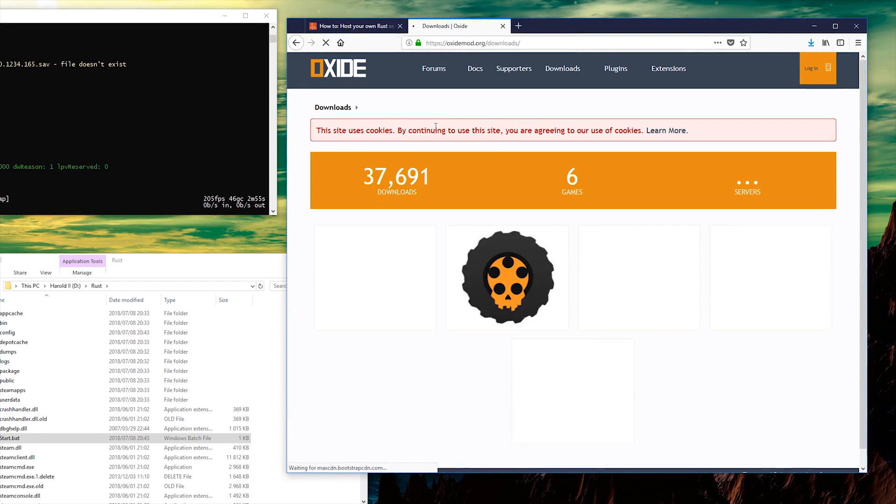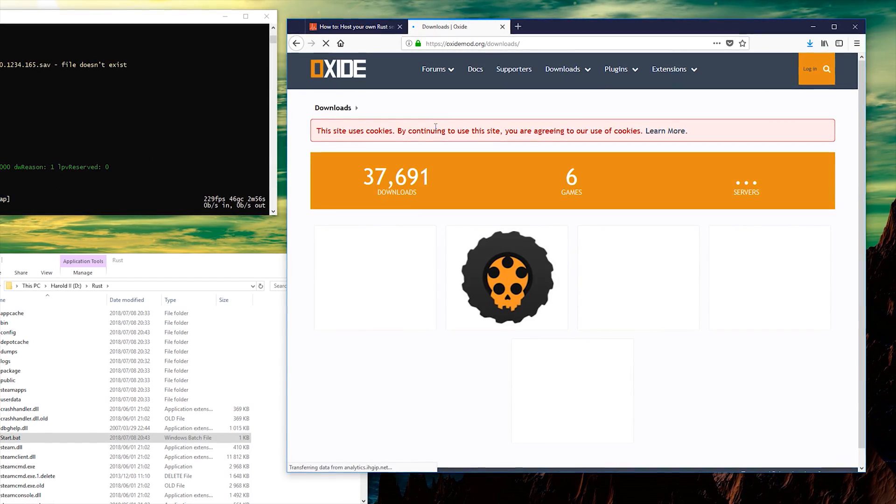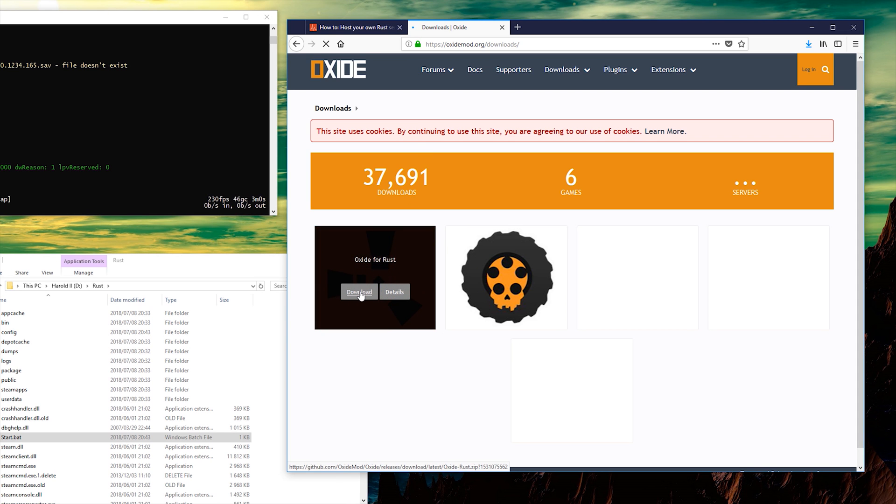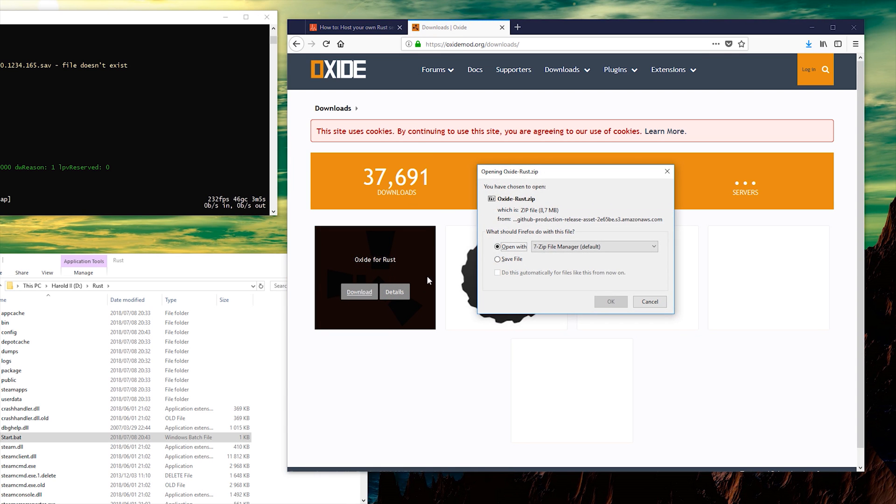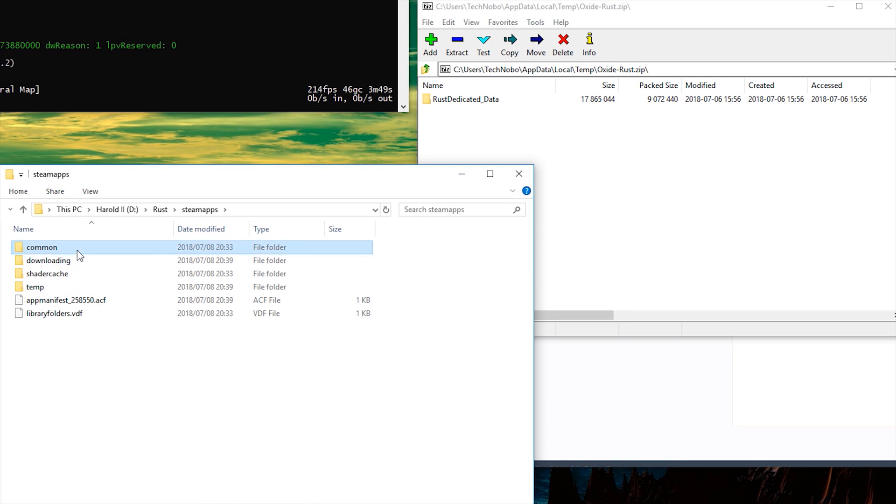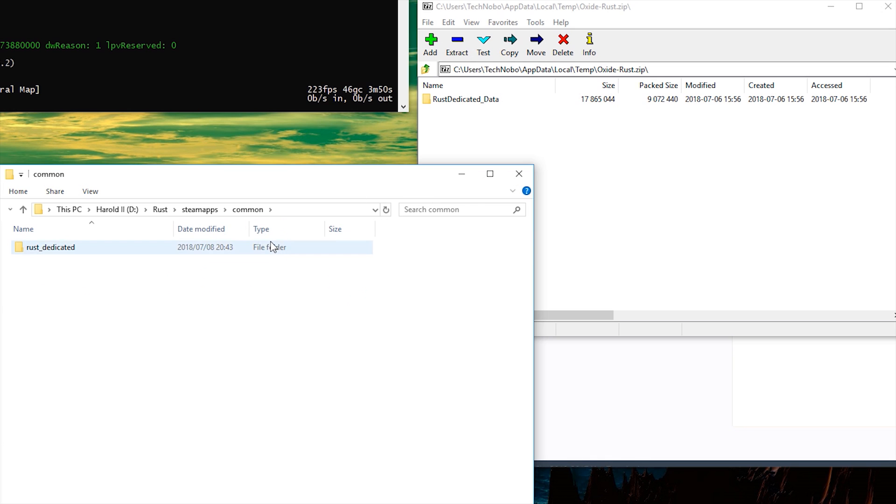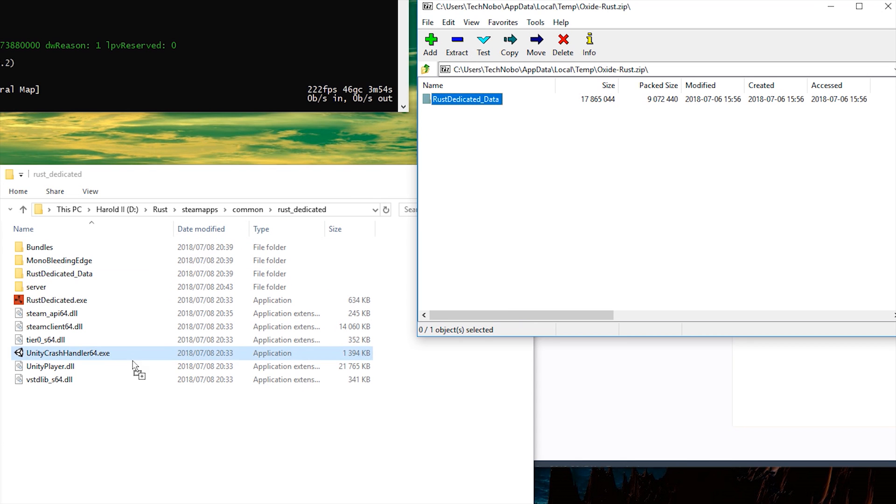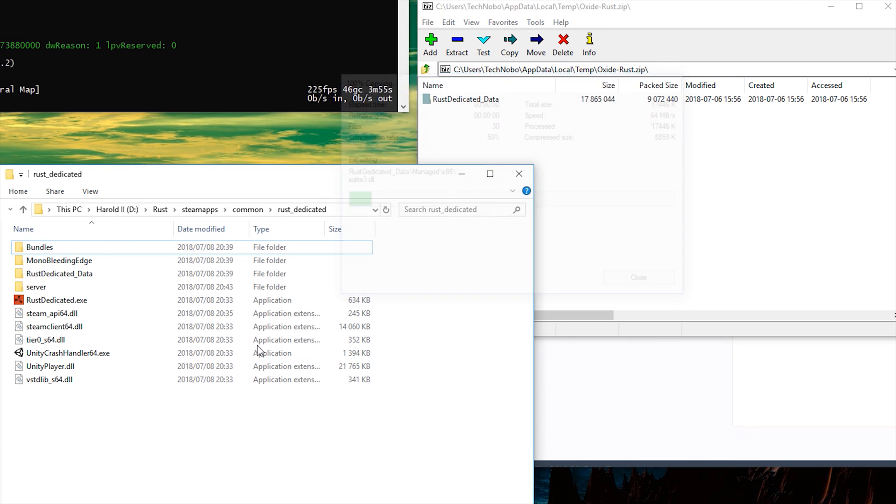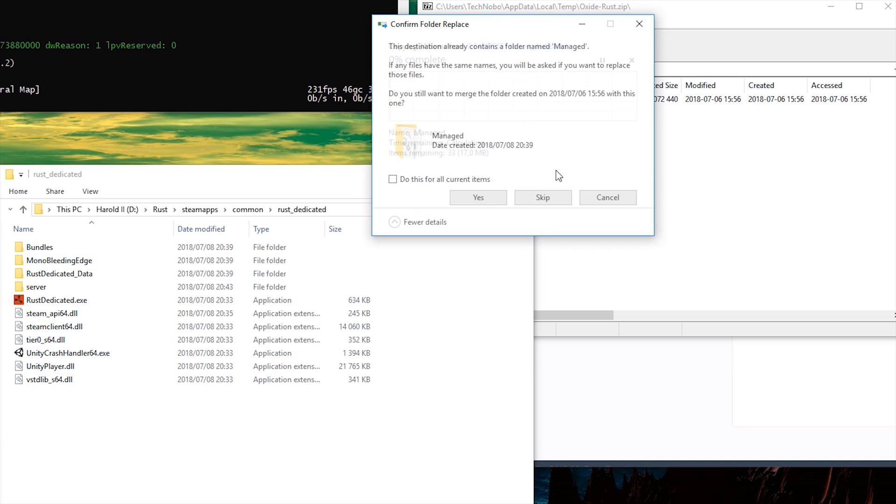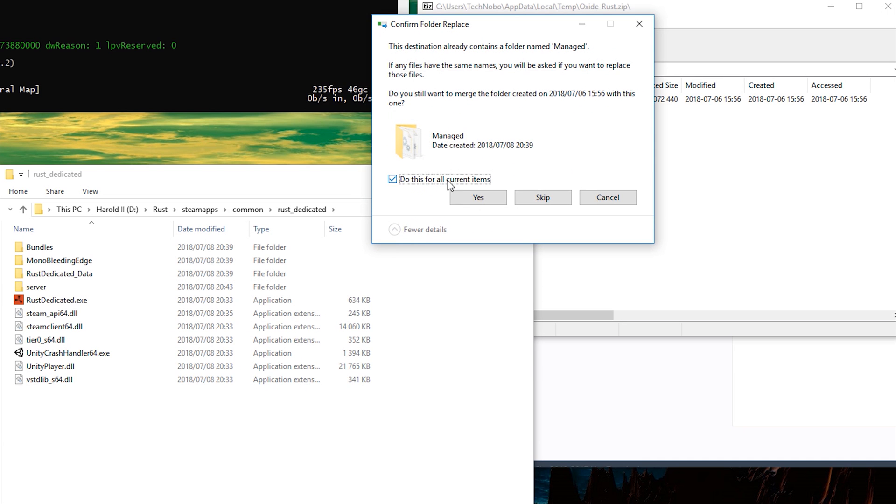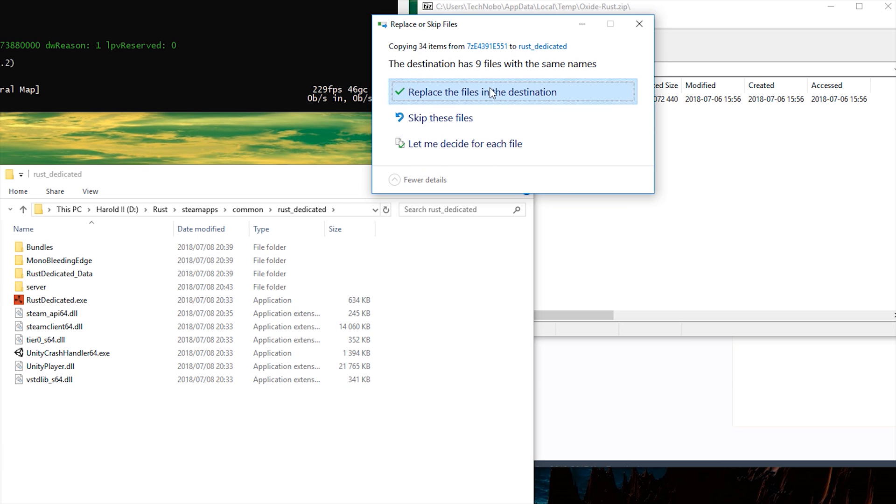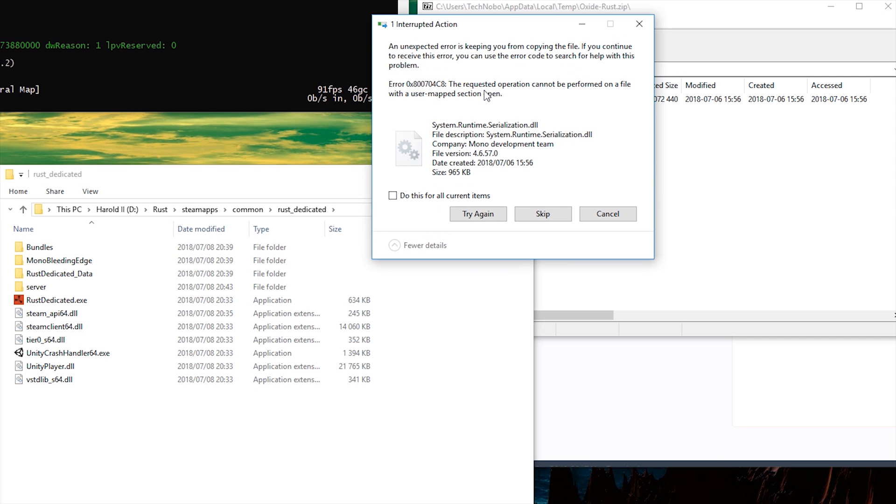Head to the Oxide download link in the description down below. Hover over the Rust icon and hit download. Then head across to Steam apps, common, Rust dedicated, and drag and drop this file into here. When it asks you if you want to merge, hit yes. Then hit do this for all current items, yes, and then replace.